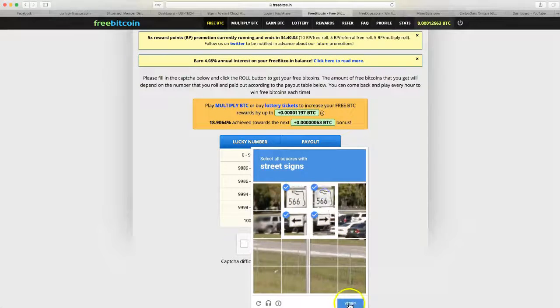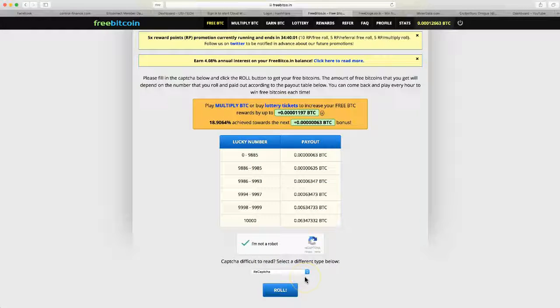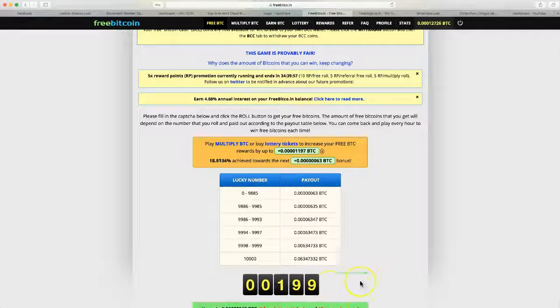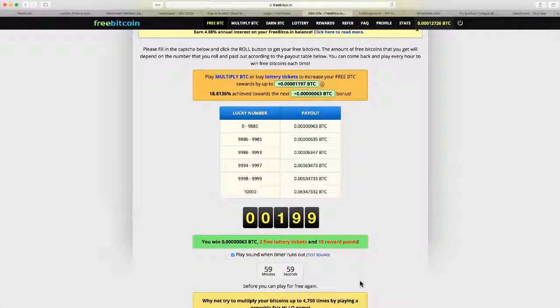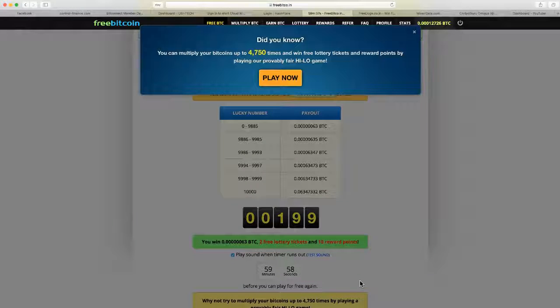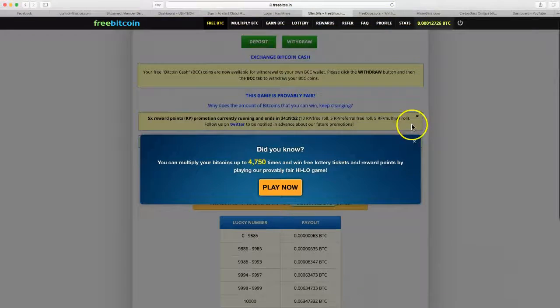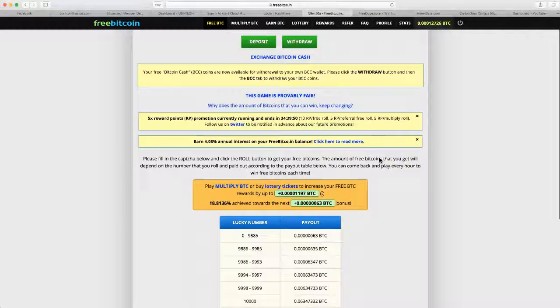All right, let's see what we get. Oh my goodness gracious, that is like a super low spin, that kind of sucks. So if you don't understand this site, you come here after you get 30,000 Satoshis.